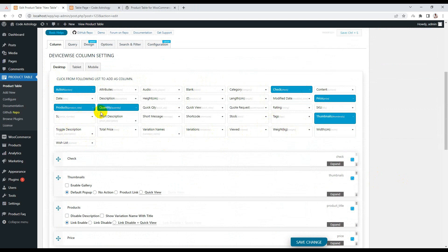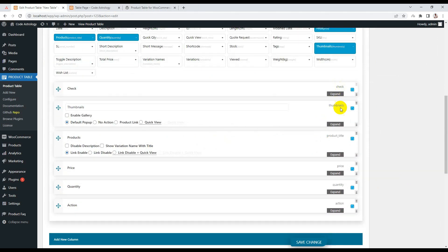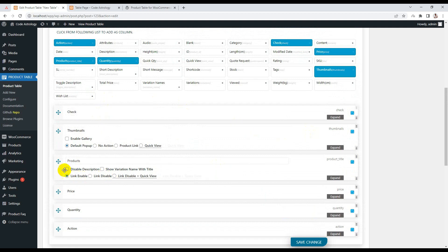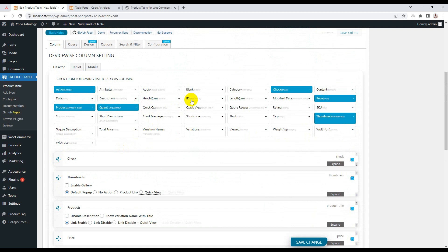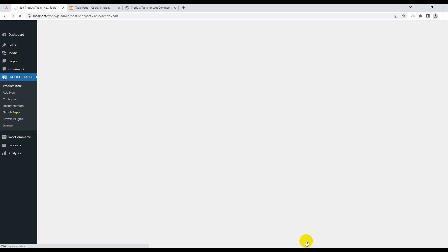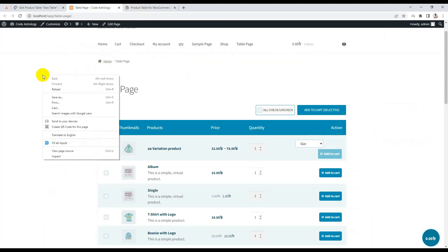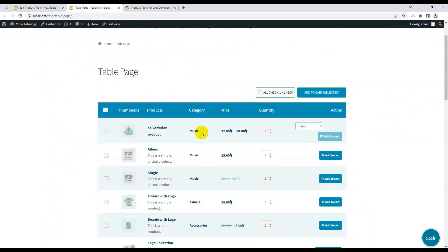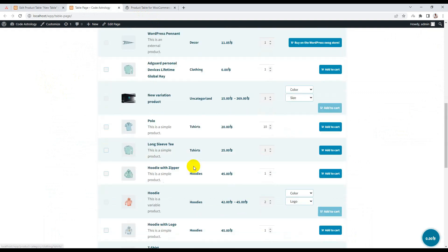You have pretty much all the columns you need: action, checkout, thumbnail, and more. You can easily drag and drop the column position. You can simply add a category — just click 'Category' and it gets added. If I drag the category after the product column, it's easy like that. Now if I save and visit our main page, you can see the product category is added.